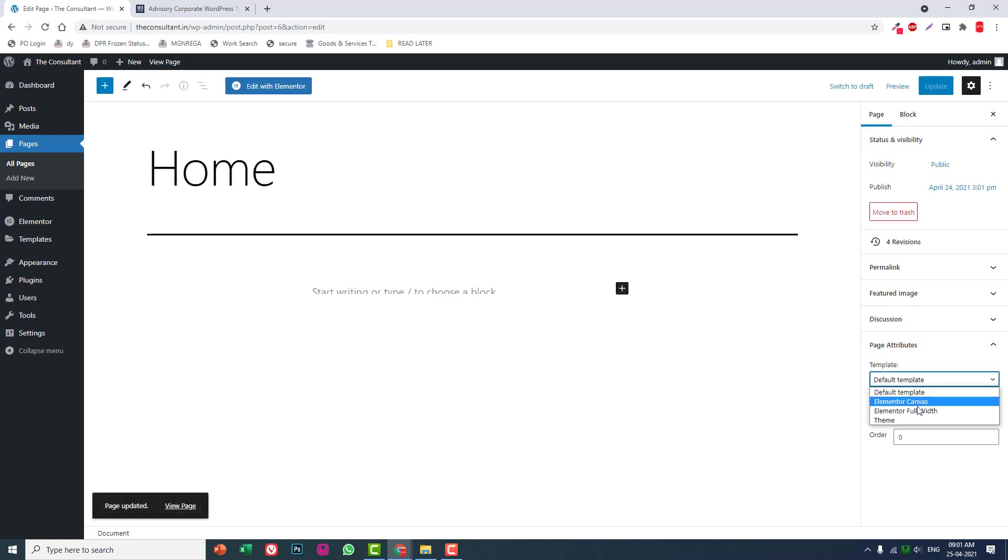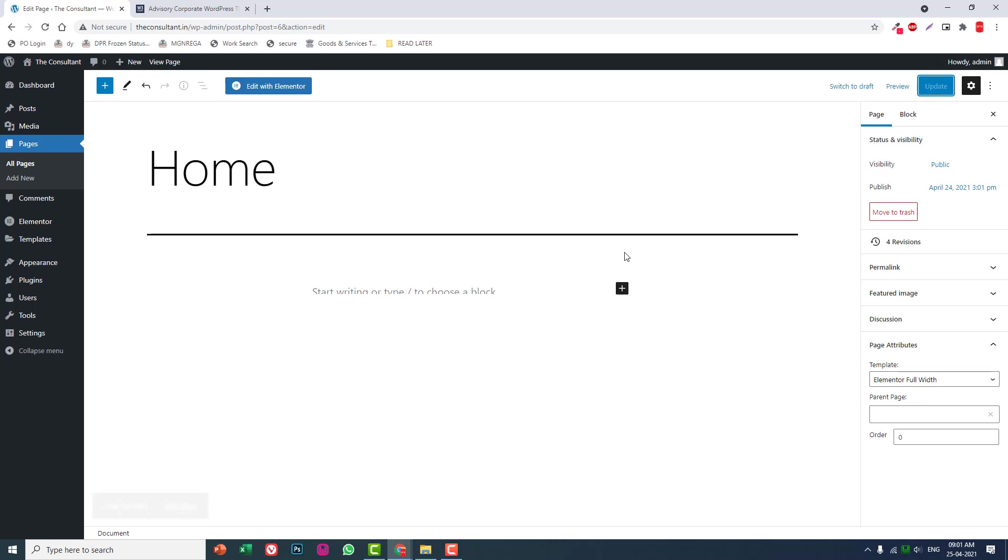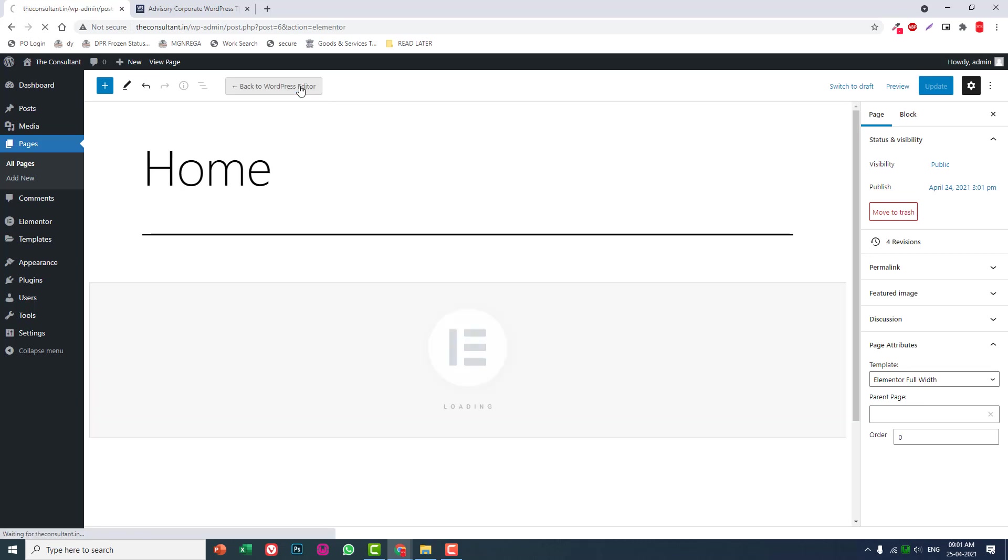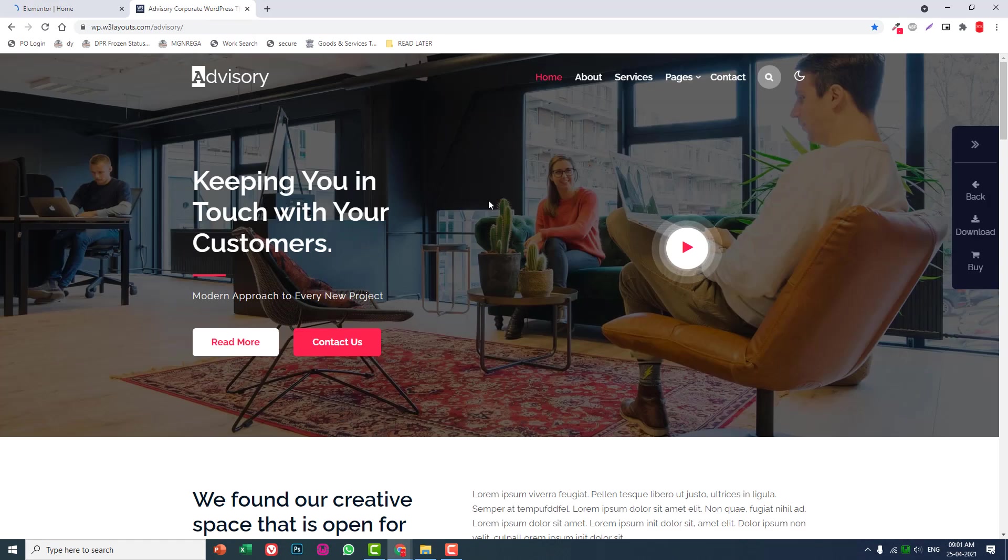Set template to Elementor Full Width and update it. To avoid such troubles, you can create a new home page instead of using the default home page created when we install WordPress. Now edit with Elementor.